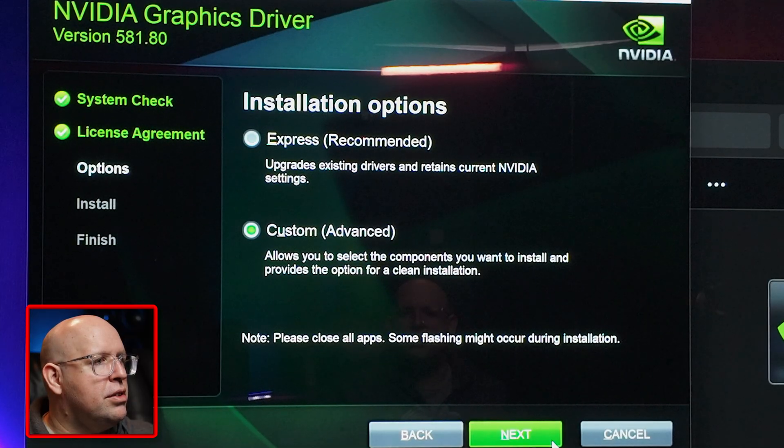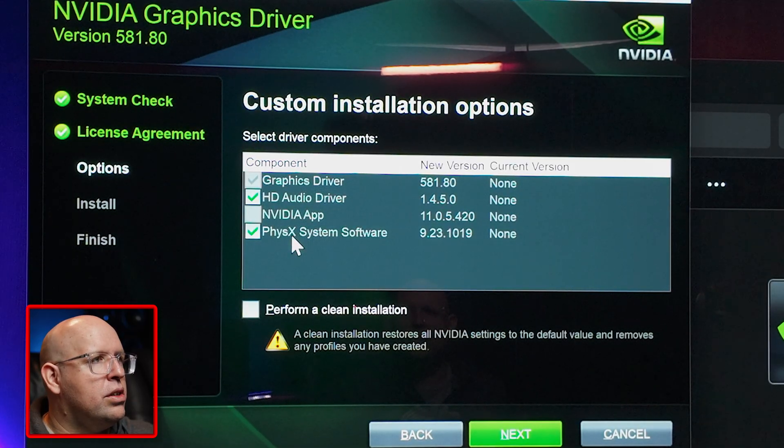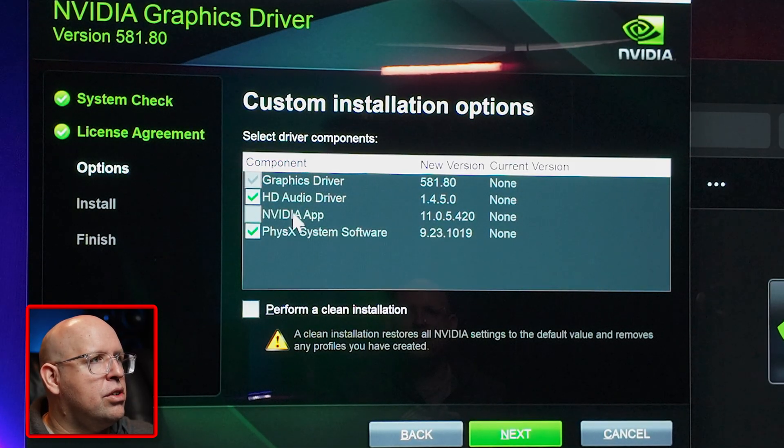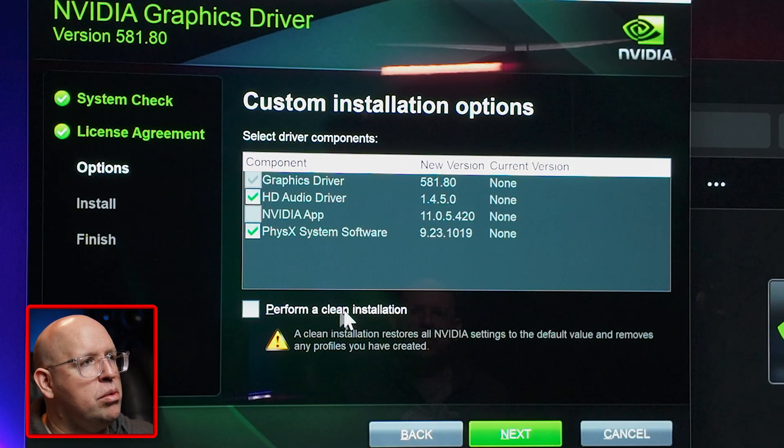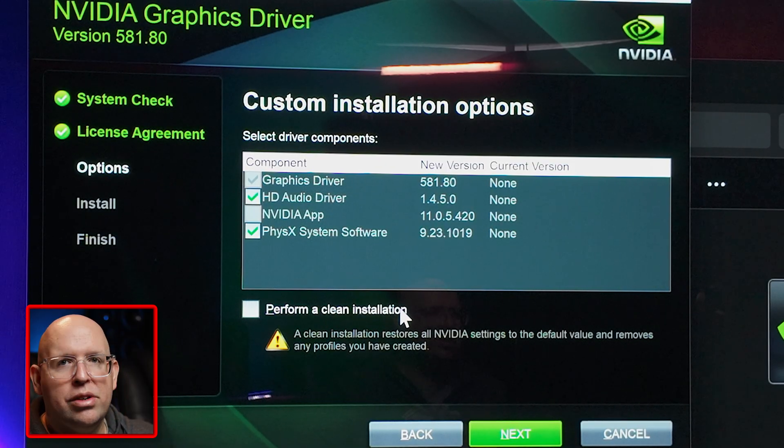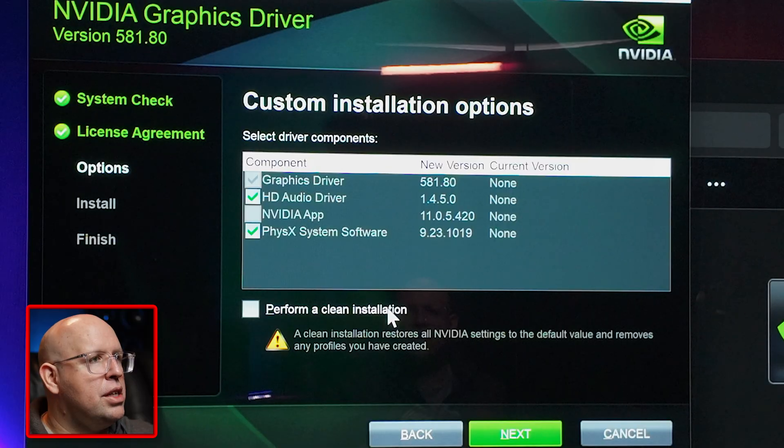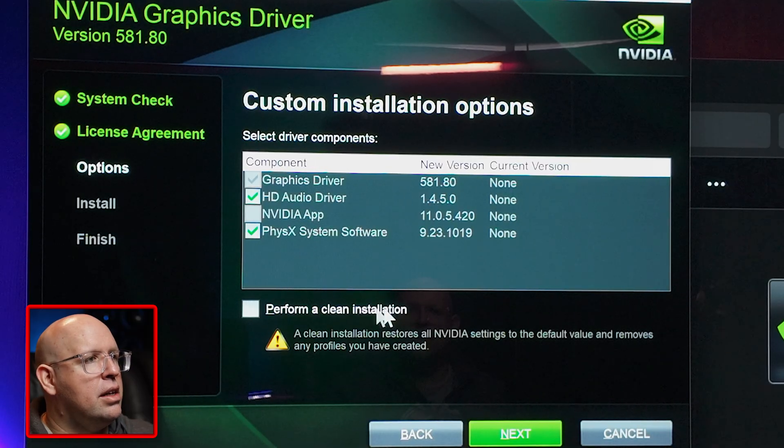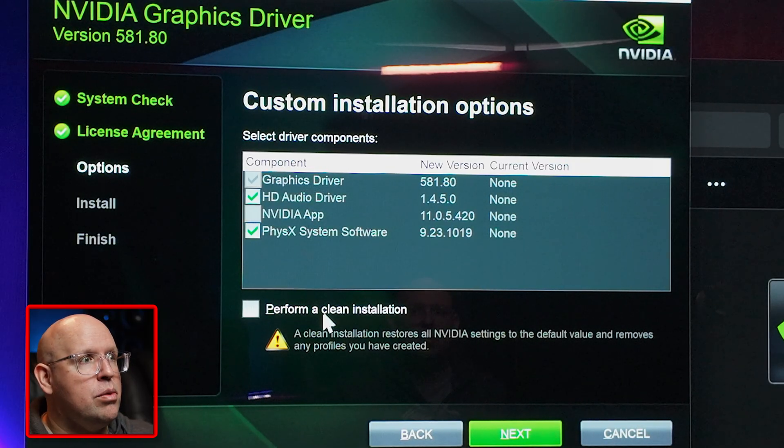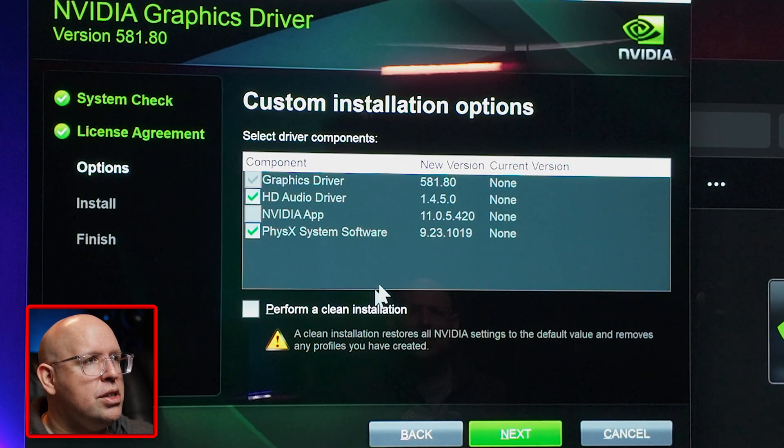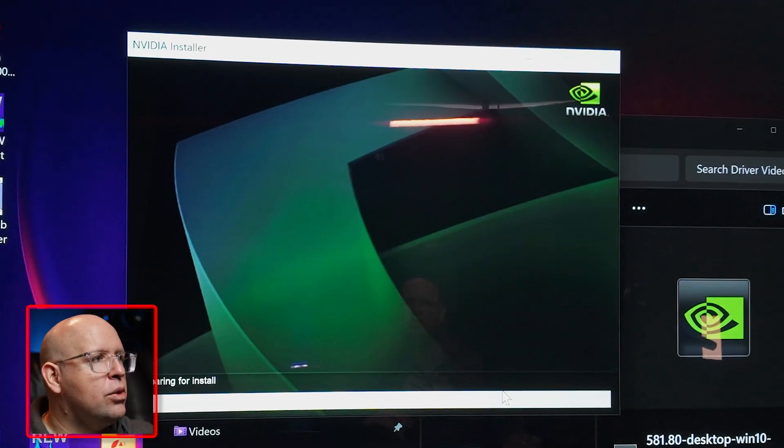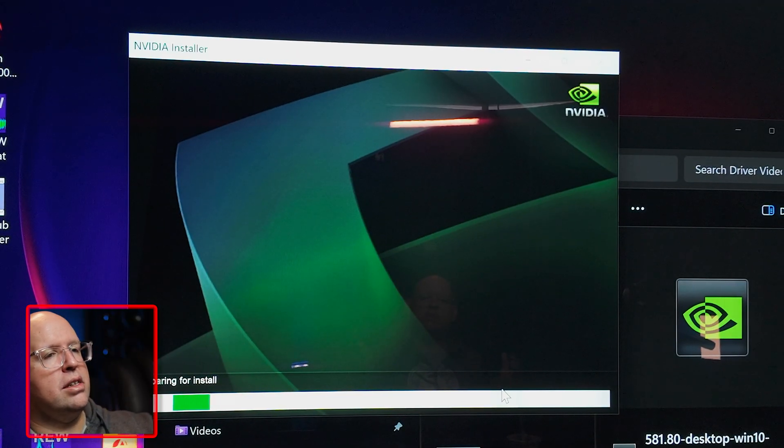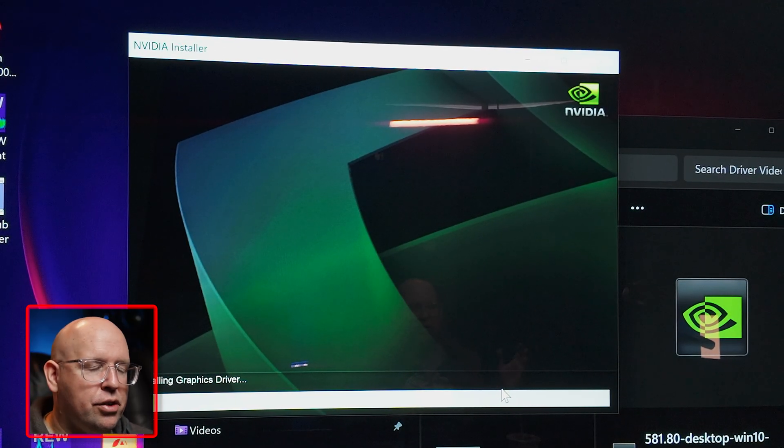We're not doing the NVIDIA app. This is the option I was talking about before: perform a clean installation. We don't need to worry about that because we've already used DDU and again this does not get everything anyway which is why we don't use it. I am going to click on next and it's going to start the install.